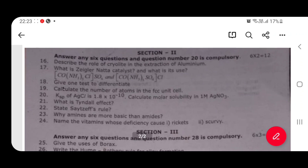I will show you the 525 video. I will show you the 2 and 3 mark questions. I will show you the center plan. Everything is good. First lesson is the role of cryolite. I will show you the first lesson and the next lesson.